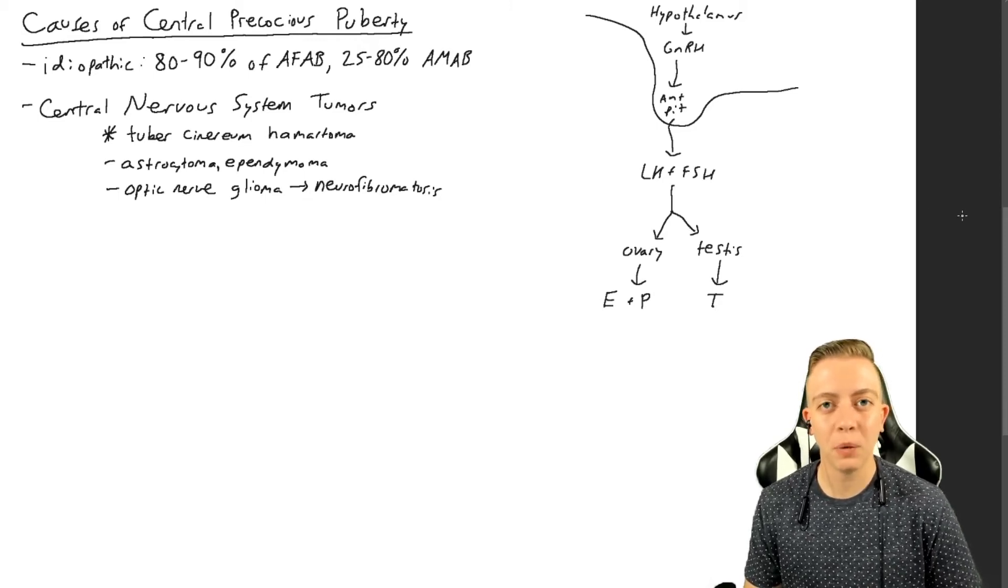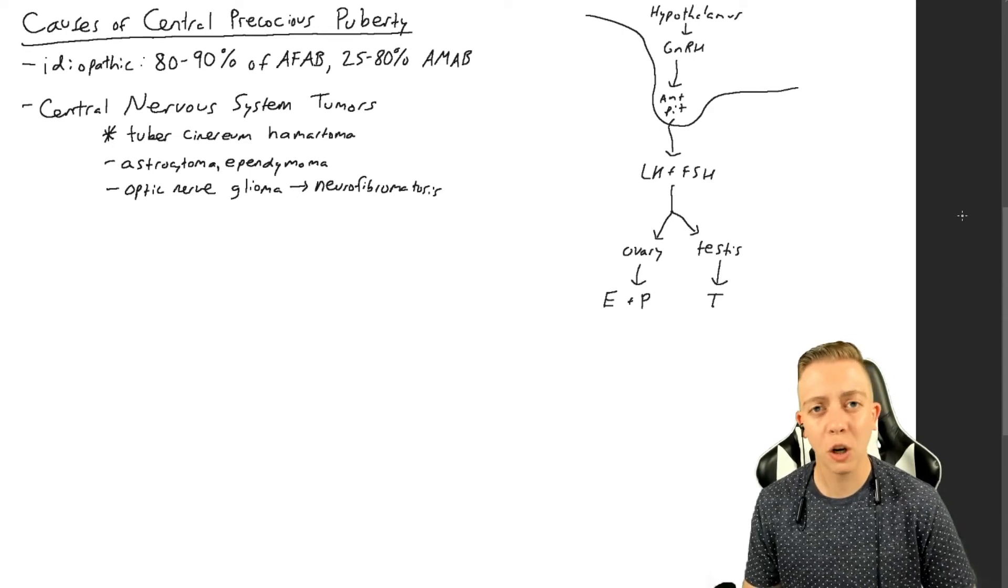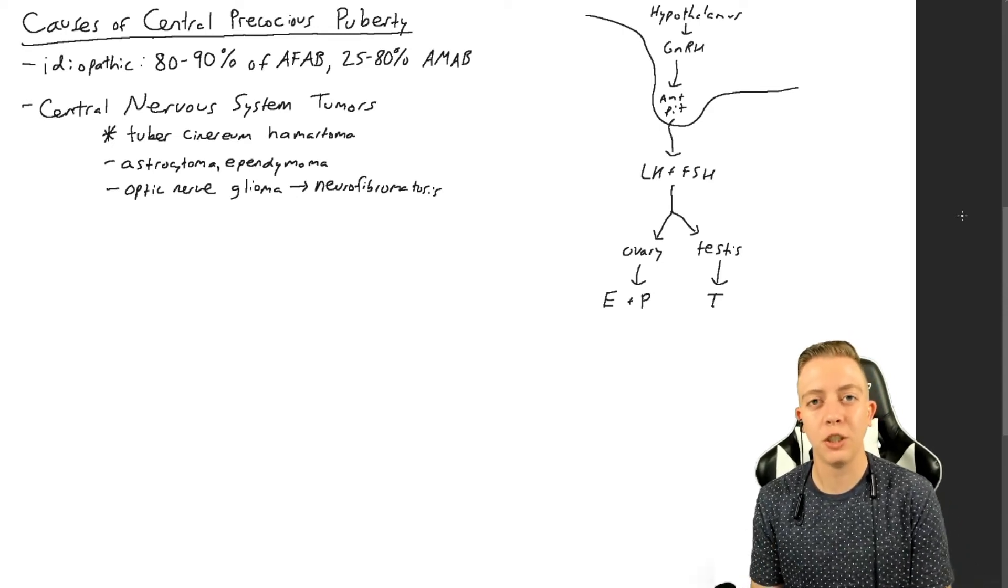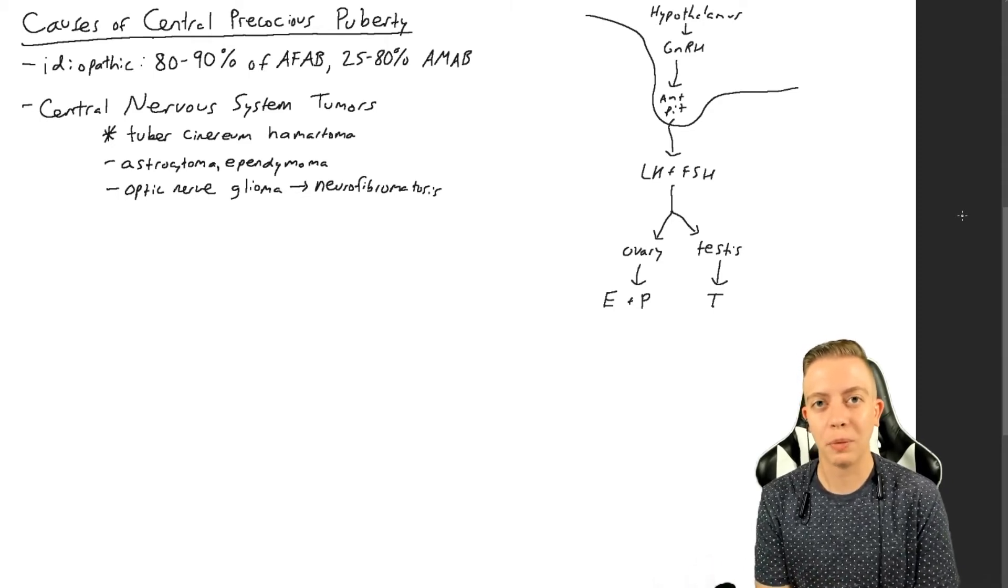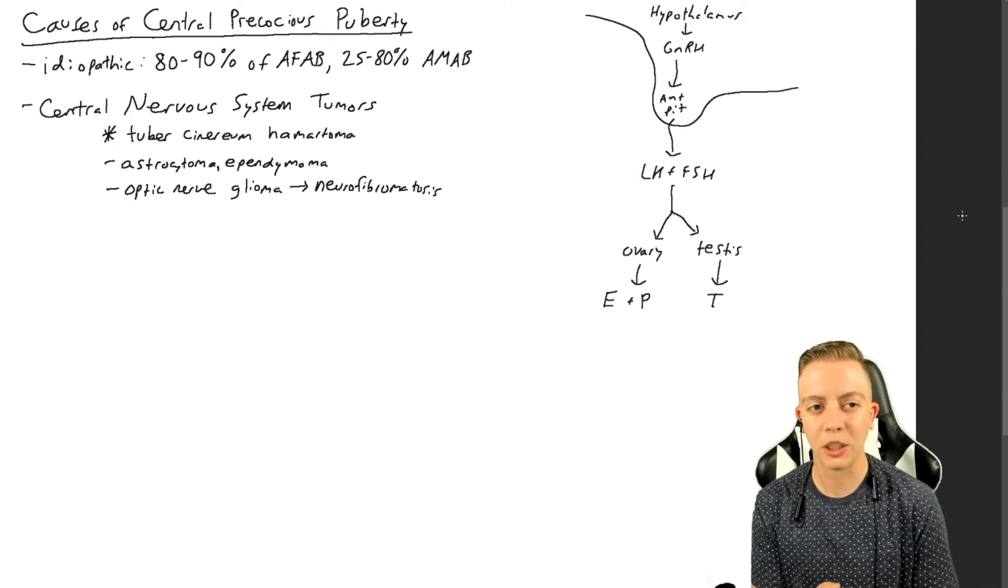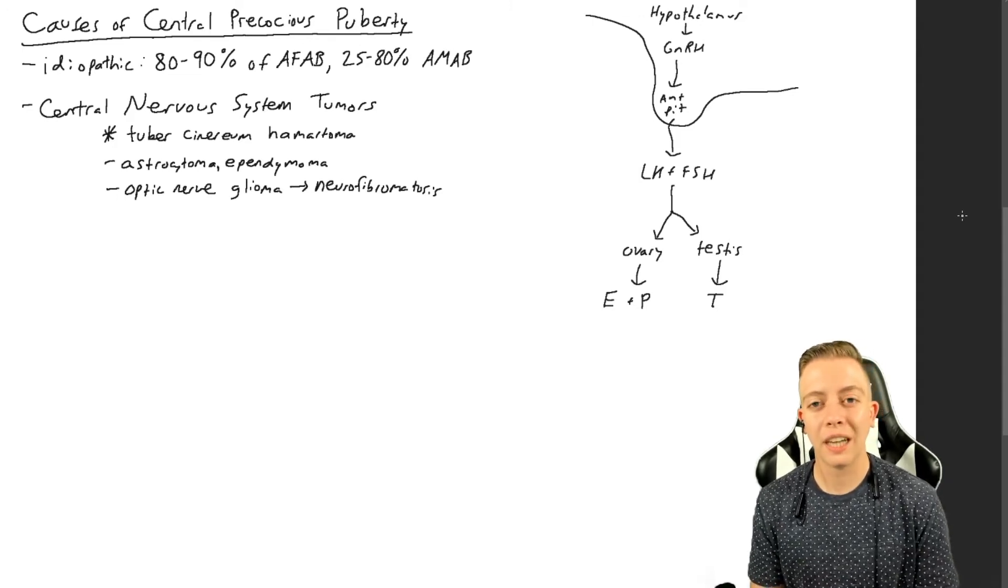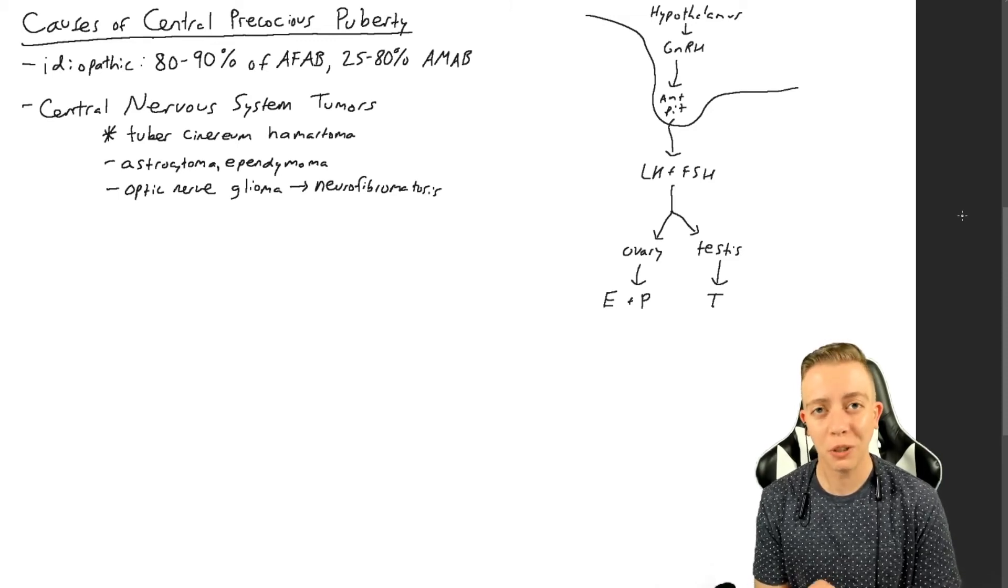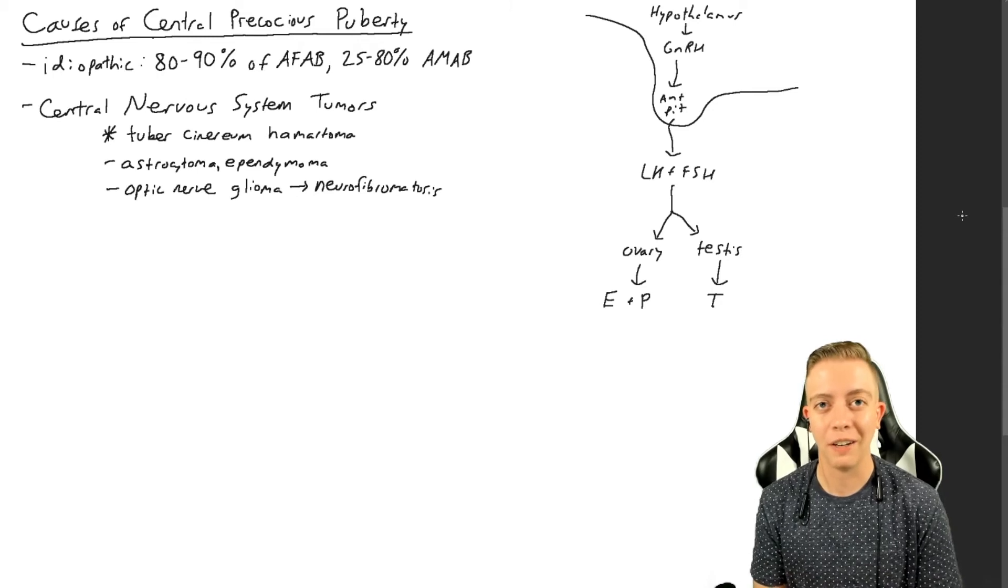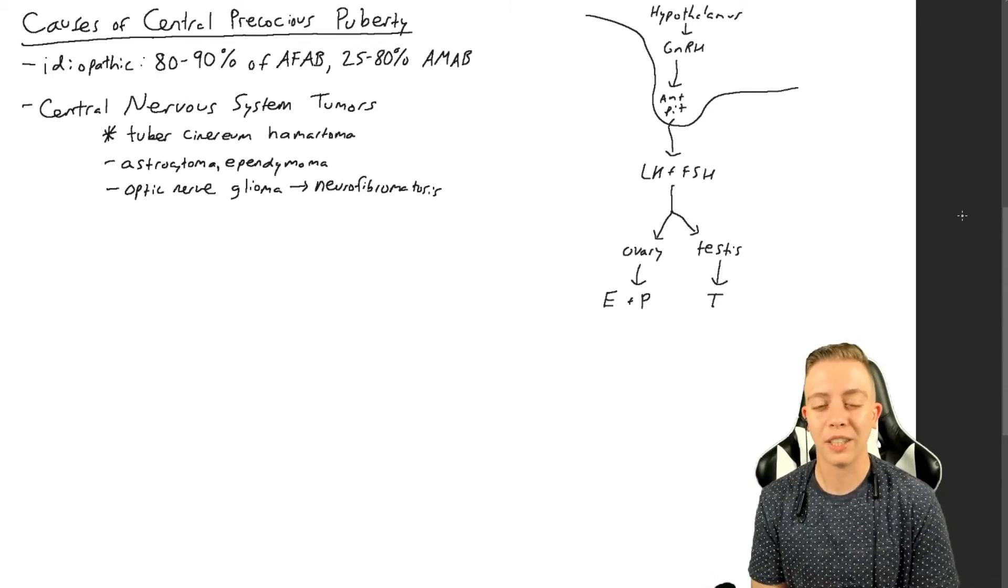A hamartoma is a tumor that is caused by tissue that is from one part of the body that is now found in a different part of the body. You see this a lot in the lungs, especially with liver tumors. But in this case, you basically have tissue from the hypothalamus that produces GnRH that is producing GnRH outside of the hypothalamus. You could see how this could be a problem because now you're getting unregulated secretion of GnRH.